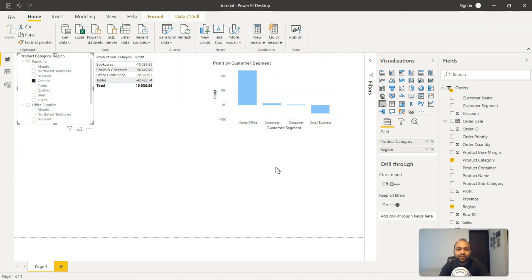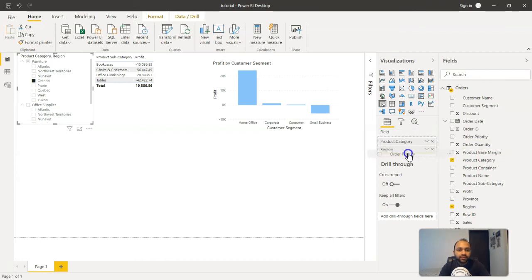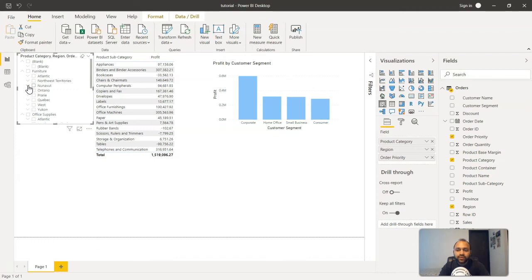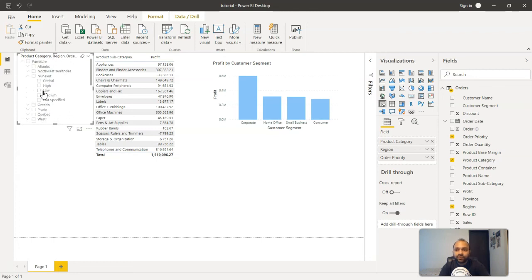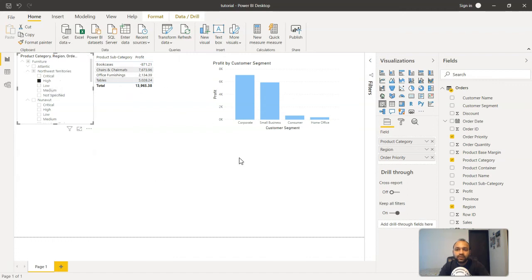So this is a very interesting feature and you can add more categories. For example, apart from this, if you want to add let's say the order priority if they want you want them to look at, so you will add the order priority. You will see that after the region, another down arrow is being created and once you open the down arrow, the critical, high, low, medium, all these different types of order priorities are created over here. So for example, in the Northwest Territories we want only the high orders. So this will clearly show for furniture, for Northwest Territories, what are the orders which is of high priority.